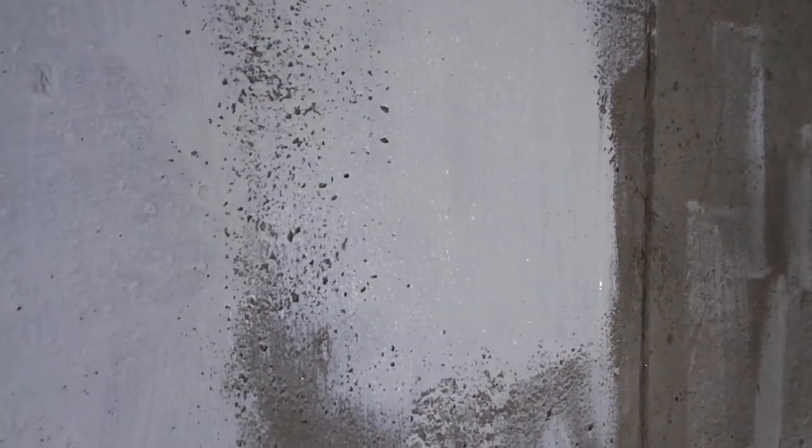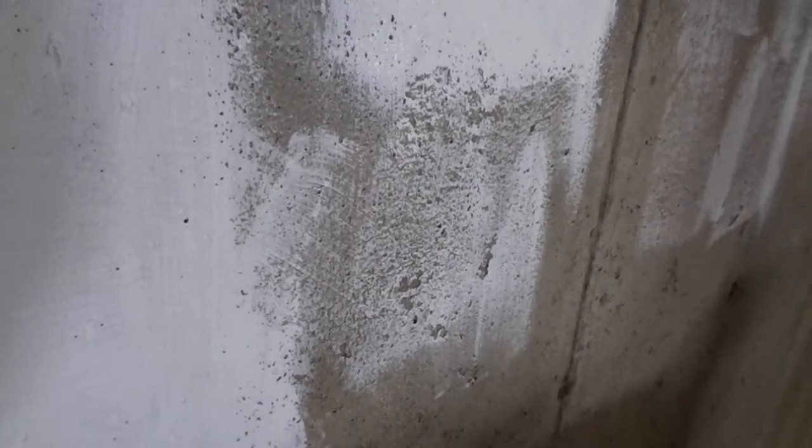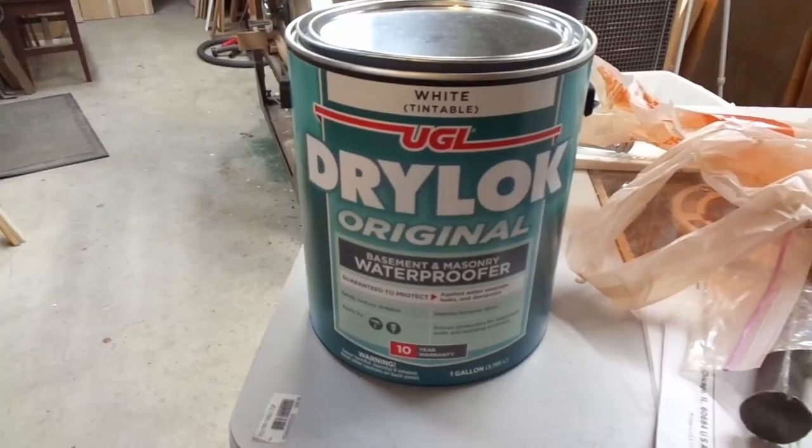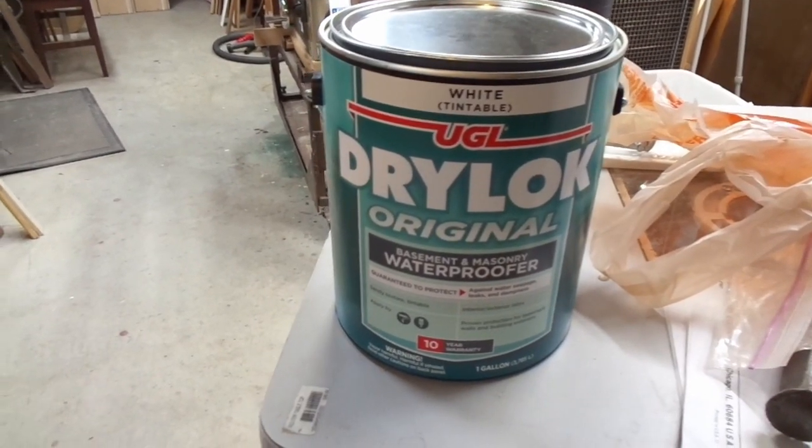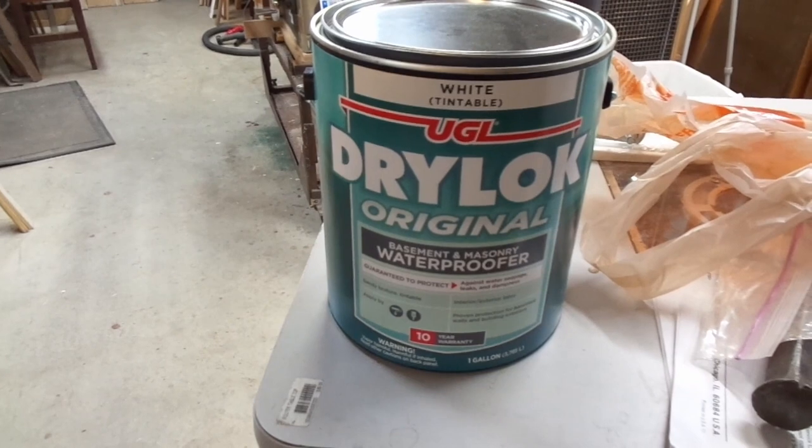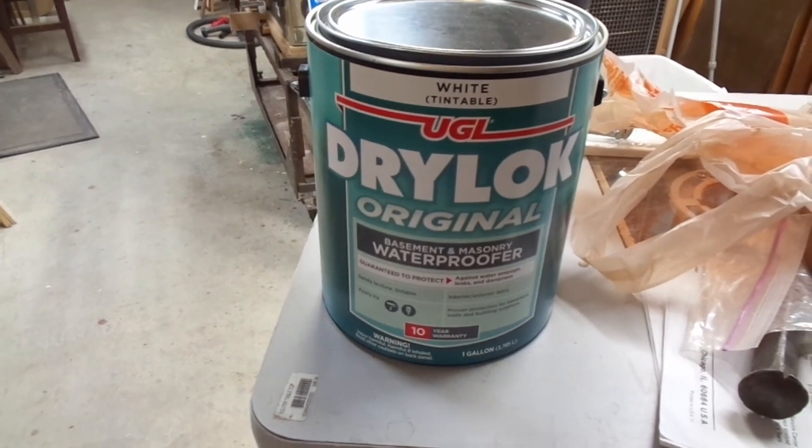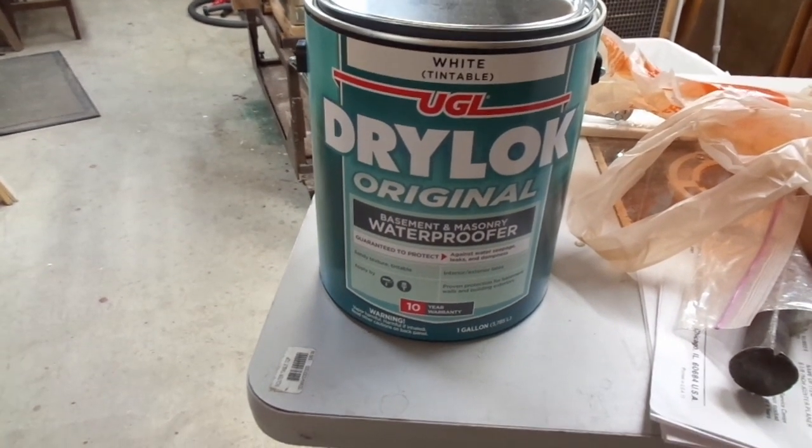A second disclaimer is when using this product I'm talking about preventing water vapor from coming through the concrete. If you've actually got liquid water coming through, I think this may be part of an overall solution, but I don't think this would be the only solution.